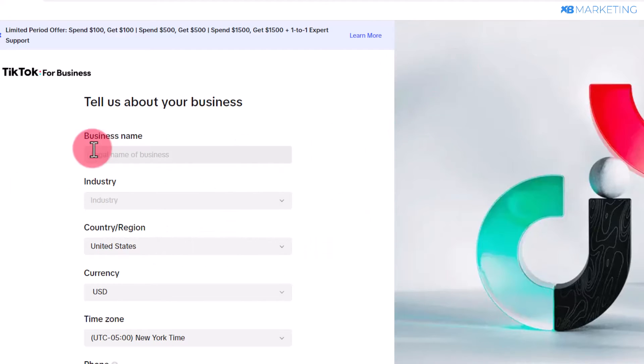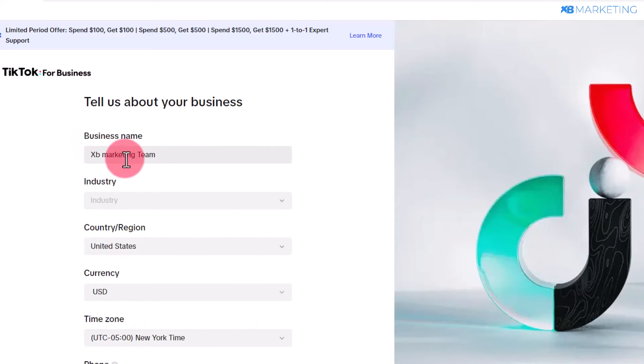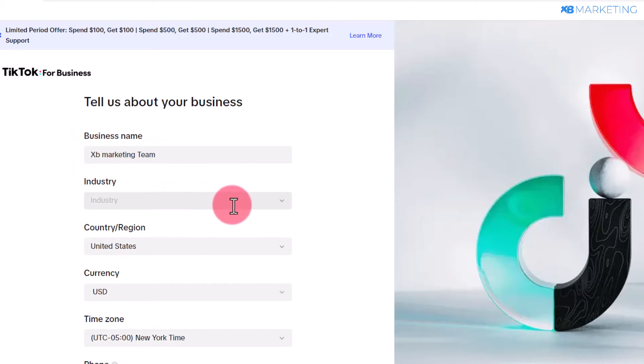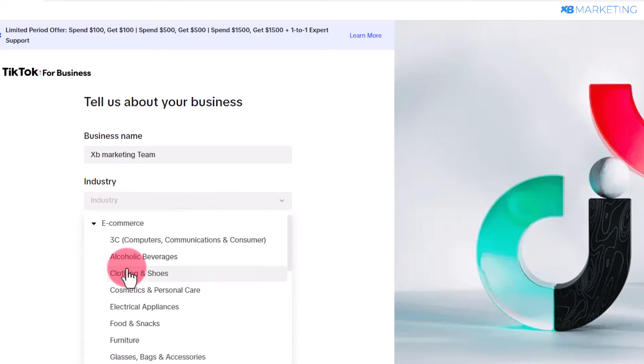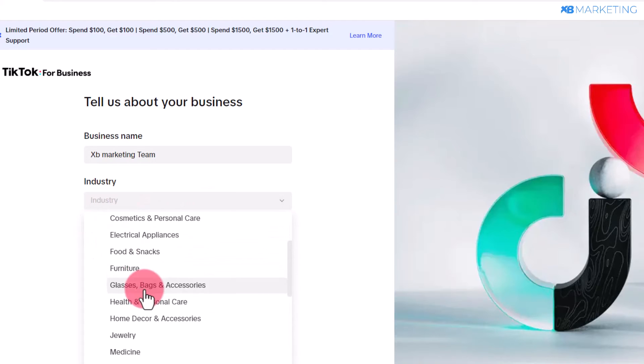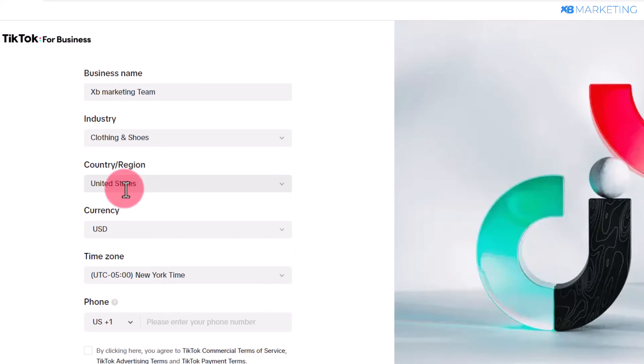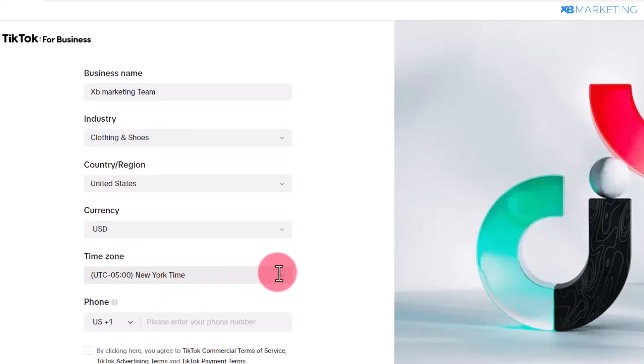Once you enter that code, it's going to redirect you to this page where you have to enter more information. As you can see, I typed in XB Marketing Team—you can type in whatever you want. Select any category of your choice; it doesn't really matter. You can change this time zone to anywhere you want.